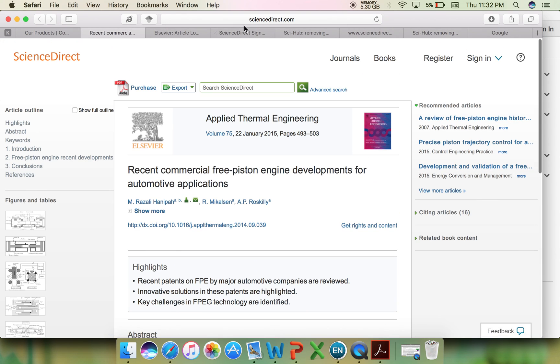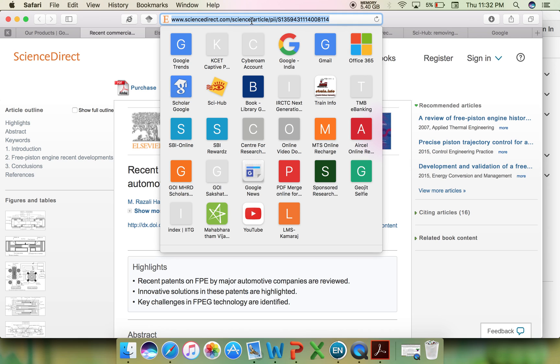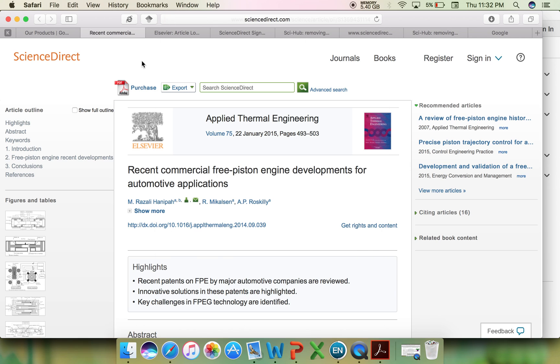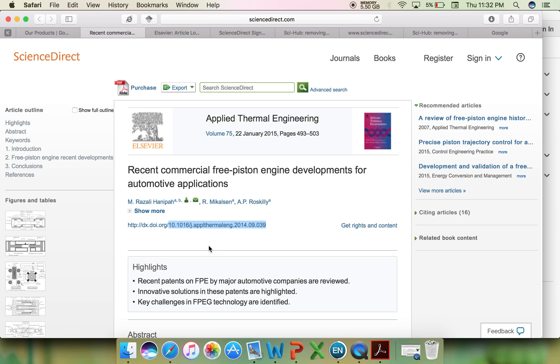which will give you complete access to a particular article. In that case, you need to either copy the URL of a particular journal or you can copy the DOI number, the date of issue of that particular article.